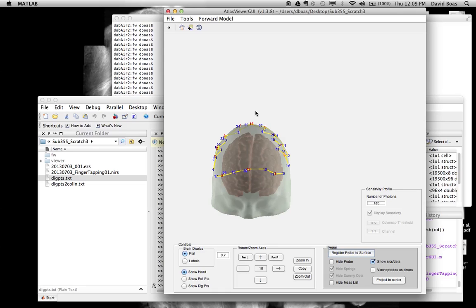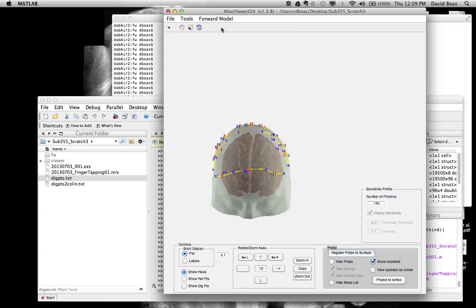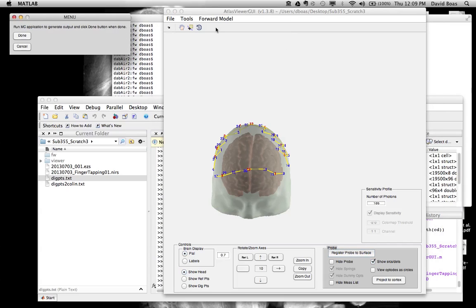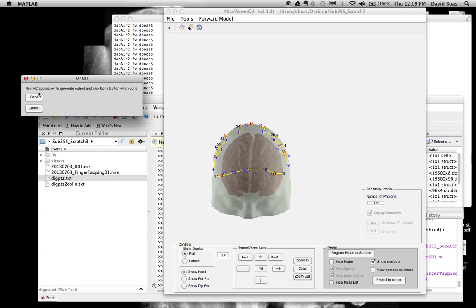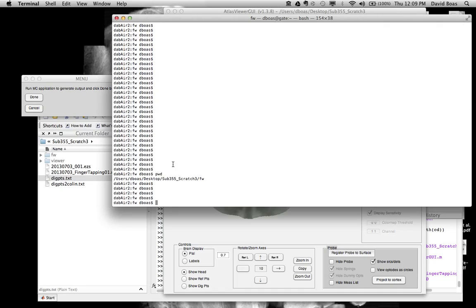Once we've done that, we can actually run the Monte Carlo program. We go up here to forward model and we say generate the Monte Carlo input. So it tells us now to run the Monte Carlo program. So we go to the forward directory. So we open up a command window. I'm doing this on a Mac. You can also do this in Windows or Linux. And through the terminal or command window, you go to the forward directory.